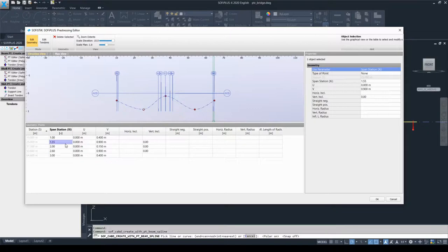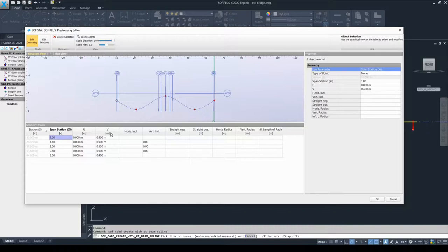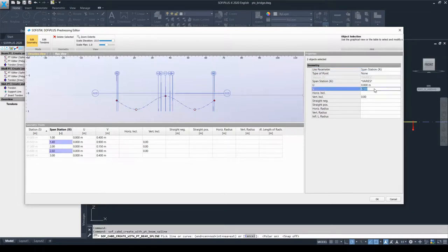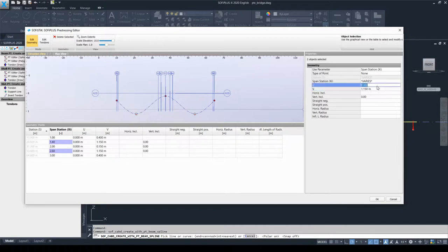Now I'll continue with the explanation of the U and V values. The V value controls the position of geometry points in the vertical direction, whereas the U value controls their position in the horizontal direction. For example, selecting the second and fourth entry lines with Ctrl, I can change the V value to 1.15 and the vertical position of the geometry points changes. Similarly, if I set the U value to 1.5 m and click somewhere, nothing seems to happen in elevation view, but if we go to the plan view you can see the geometry points' locations have changed in the horizontal direction.